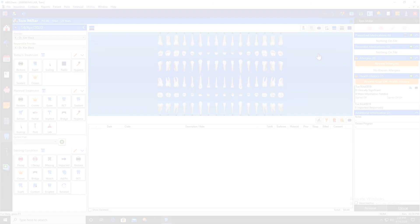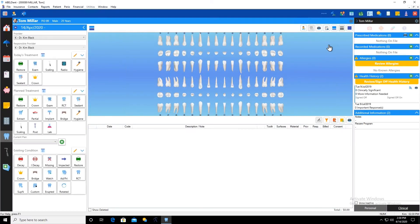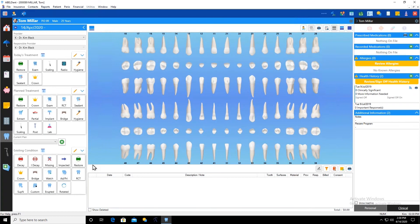So let's put in some existing conditions. The first thing I'm going to want to do is mark some of these teeth as missing. I'm going to say the patient has had his wisdom teeth out, so he's missing his eights.